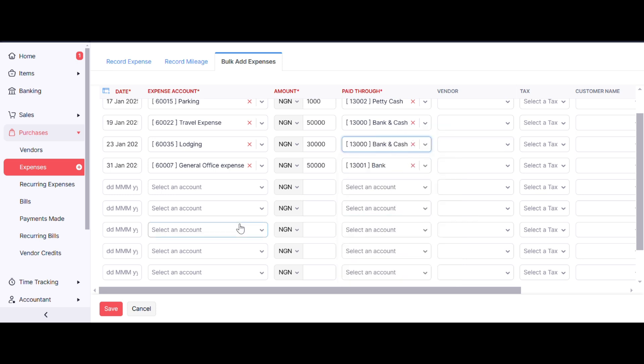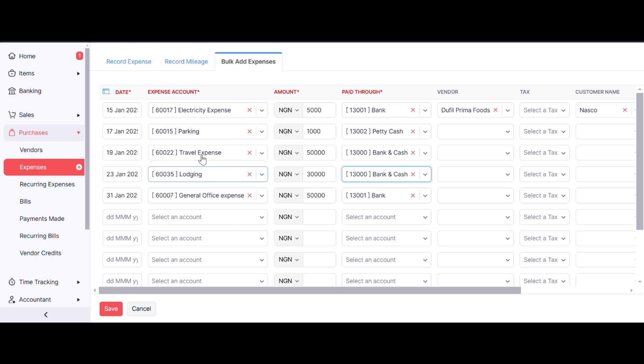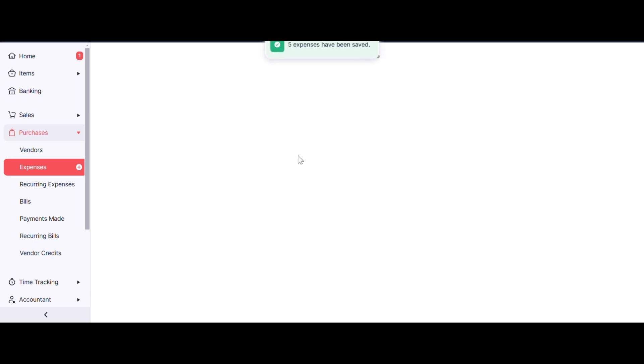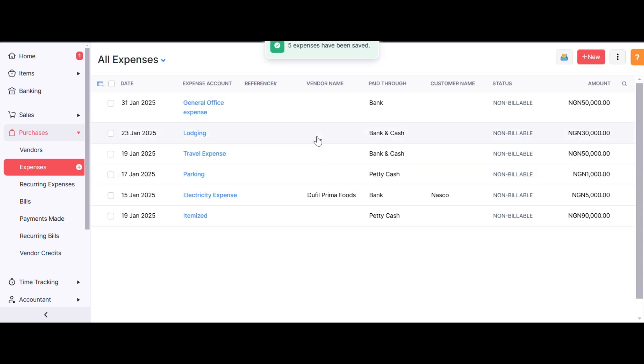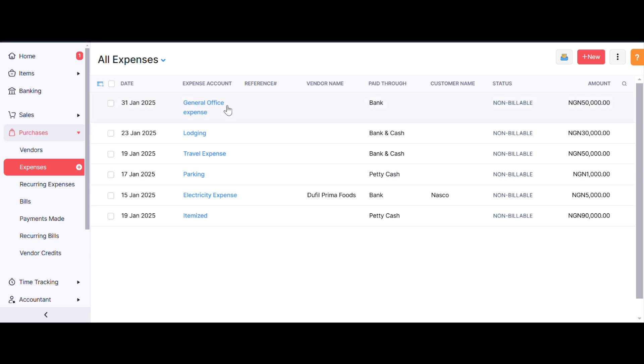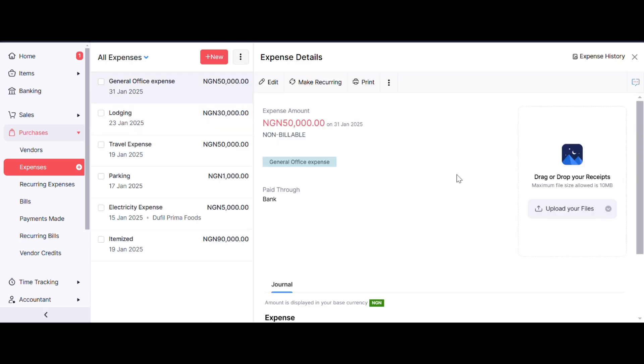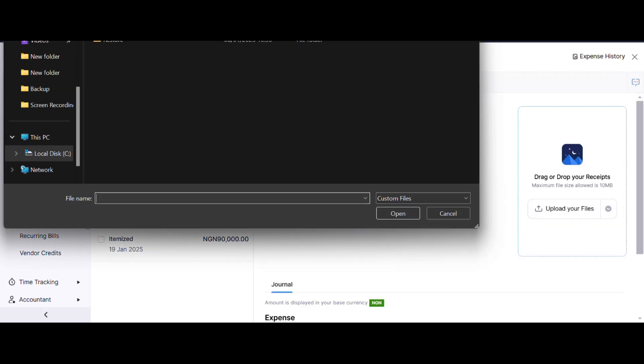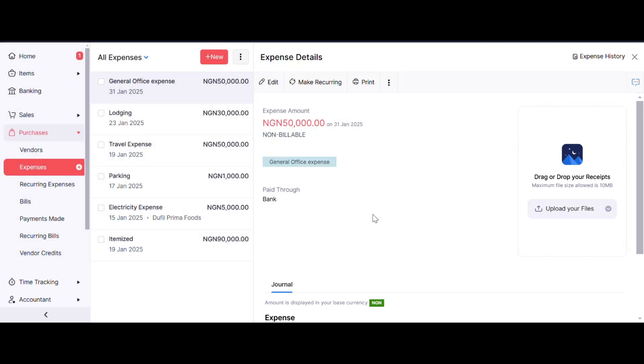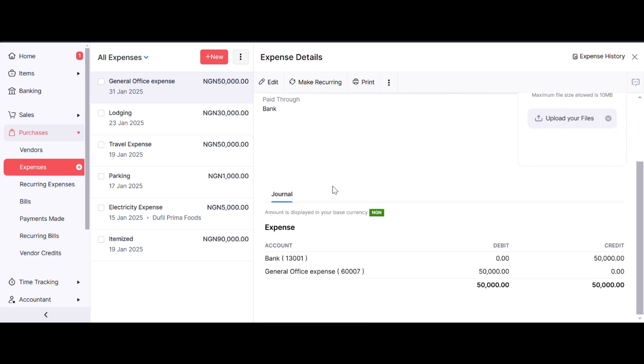We're able to record our bank expenses. Let's save it. Now you can see all our expenses here. In Zoho Books, you can attach a supporting document, like a receipt, to your expenses. However, you can't do that when you're recording bulk expenses. What you need to do is attach a receipt afterward for clarity. You can come to this place and upload your file. When you click Upload Your Files, you'll be able to upload.